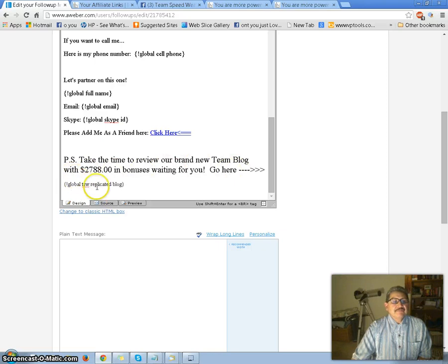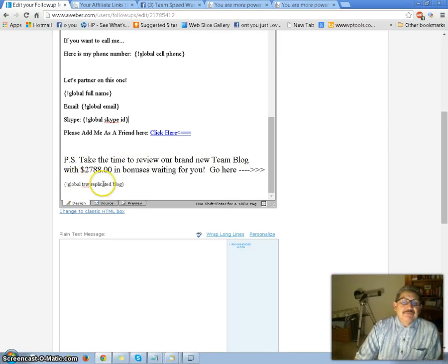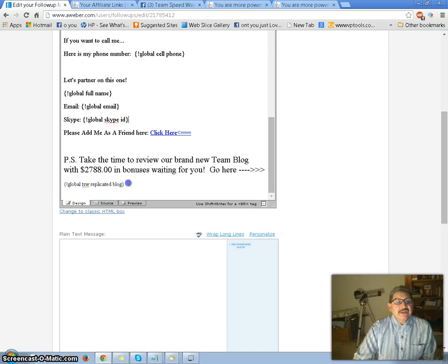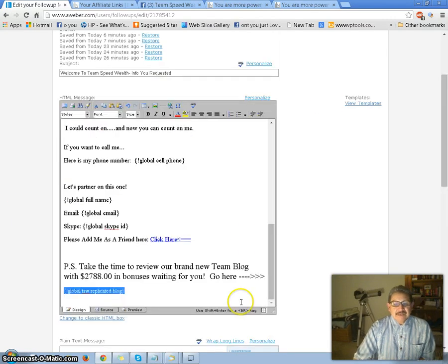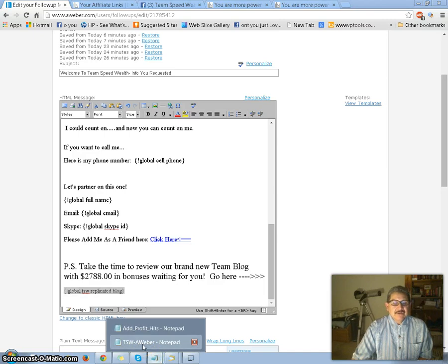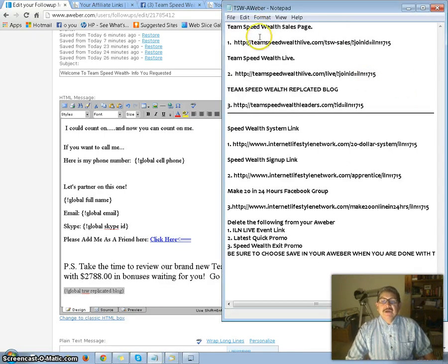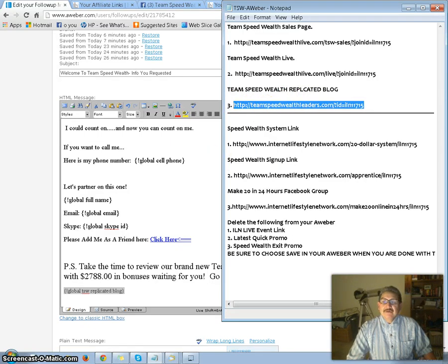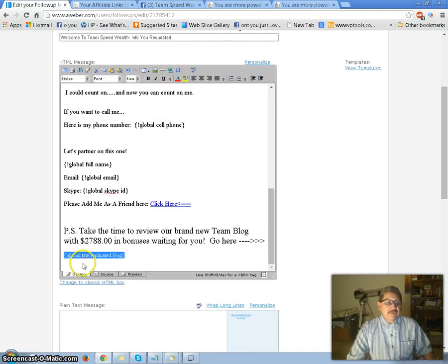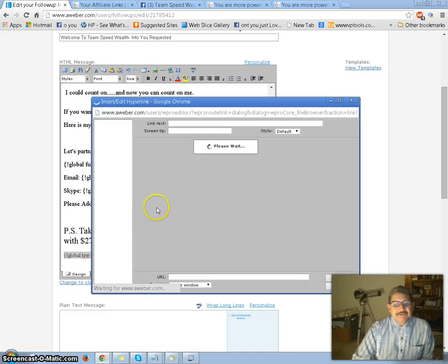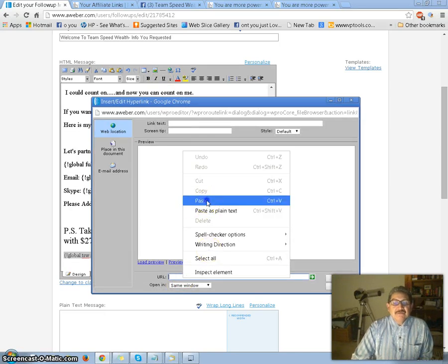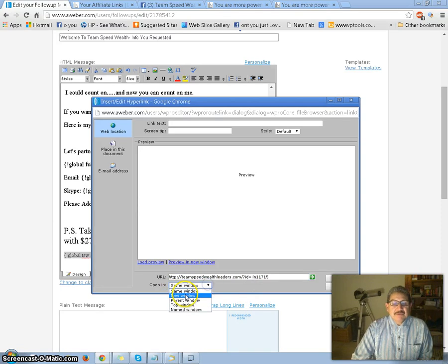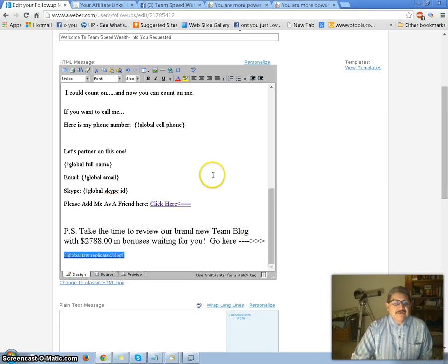The other link I want to add: it says 'Take time to review our brand new team blog with $2,788 in bonuses waiting for you — go here.' So right here is where I'm going to put it. I have to go find the URL first — I think I have it right here on a cheat sheet. There it is: Team Speed Wealth replicated blog. I highlight that, copy it, shrink it down, go over to Ball and Chain — I already highlighted the text — so I go to Ball and Chain. I paste the URL in, set it to open in a new window, and click Insert. There she is!